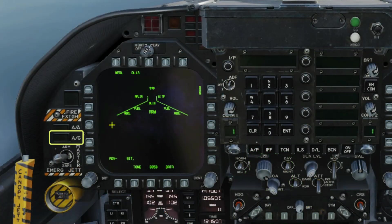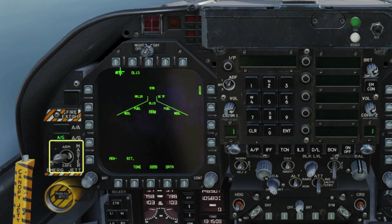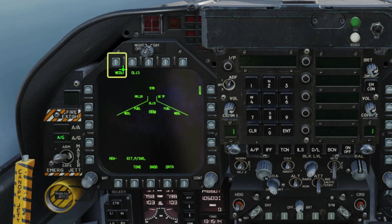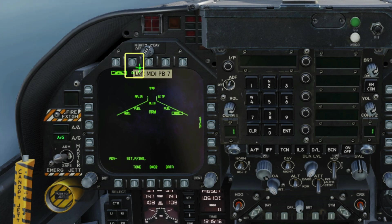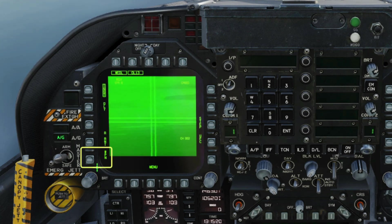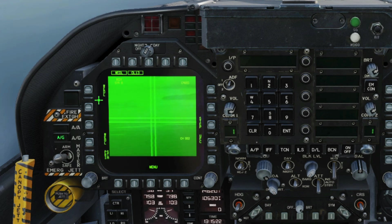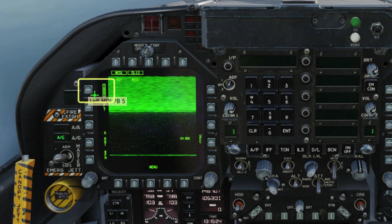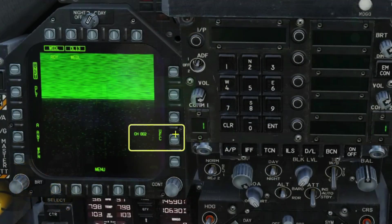Air to ground mode, check Master Arm on. Select Weddle on the stores page for the Walleye. Select DL13 to bring up the datalink. Select Weapon and then the top Weddle entry to come out of primary station mode. That's essential for using the datalink.